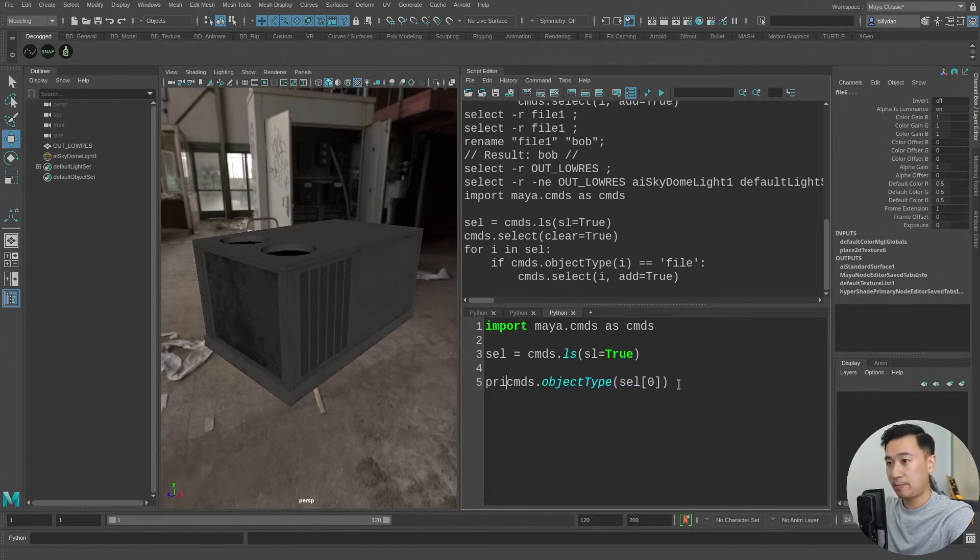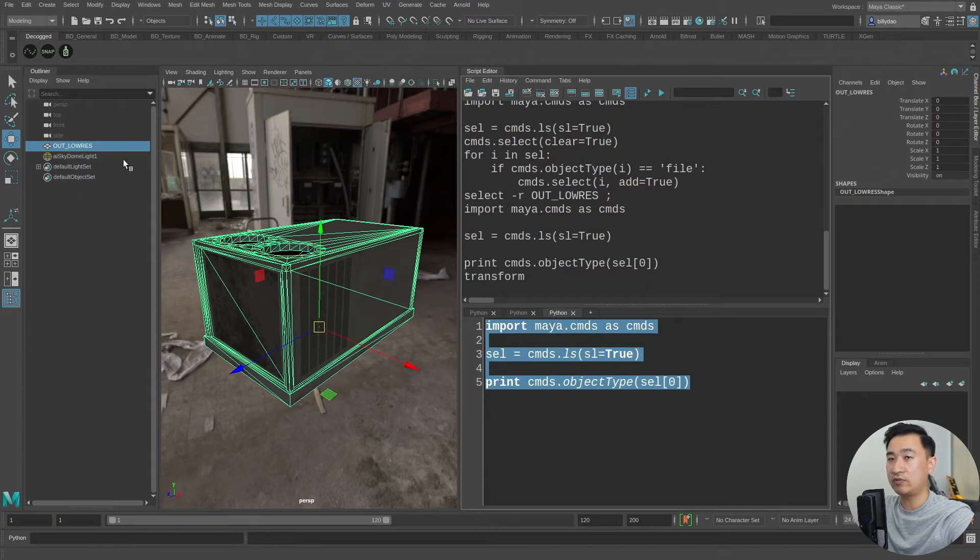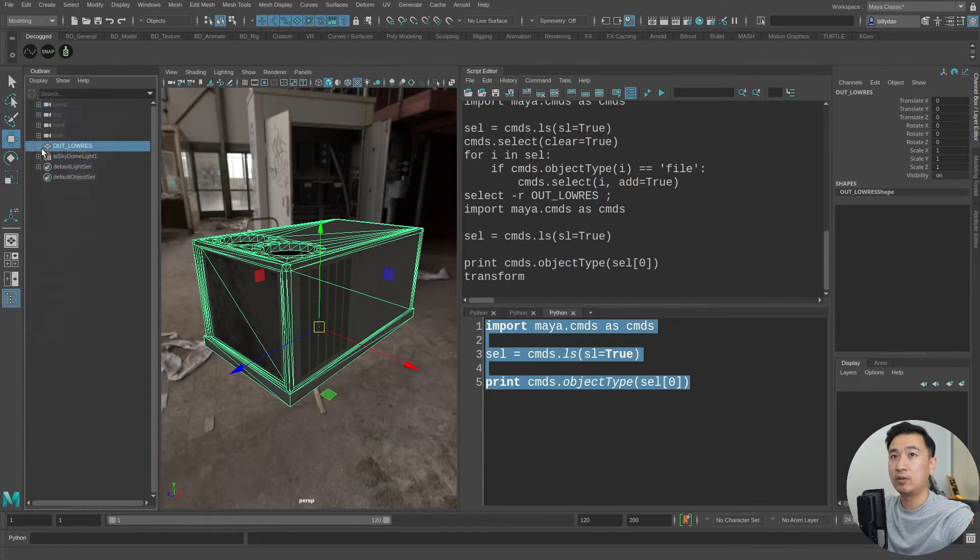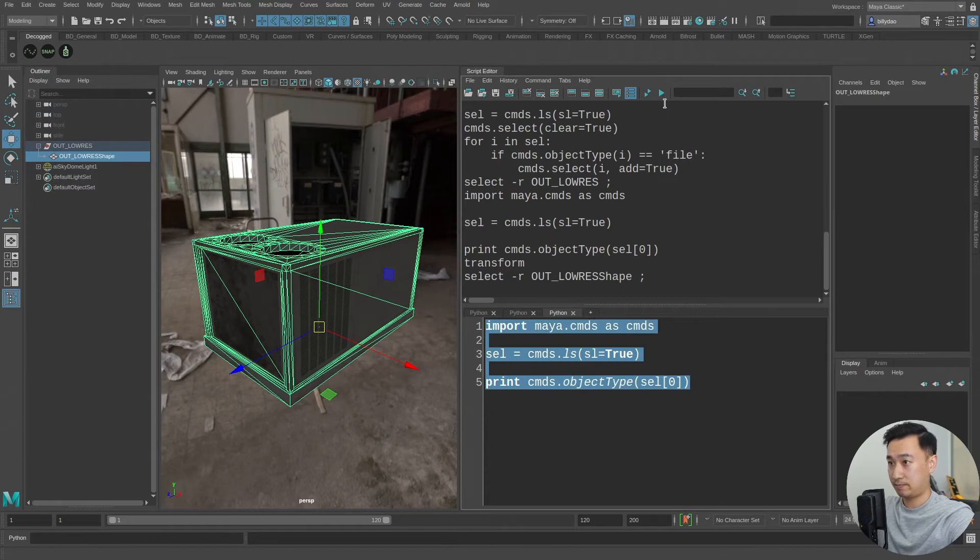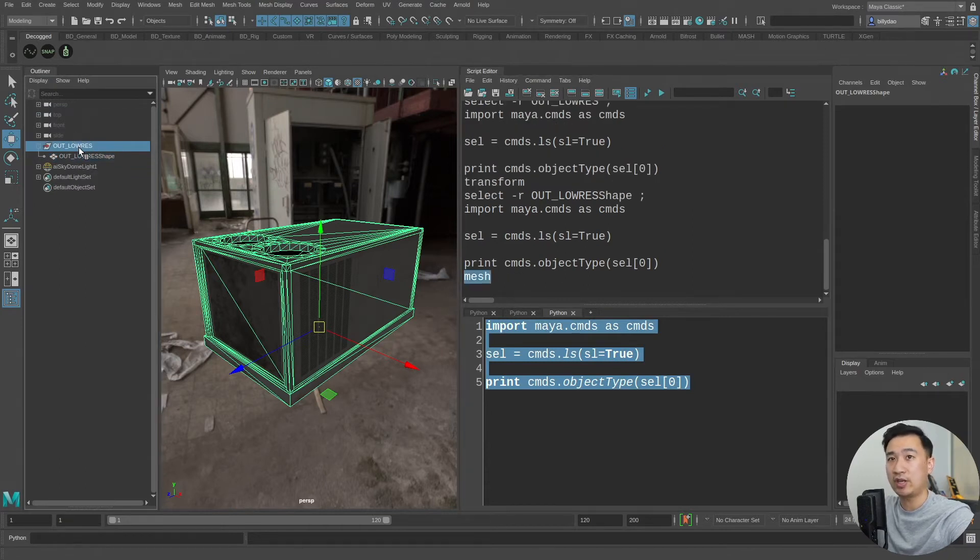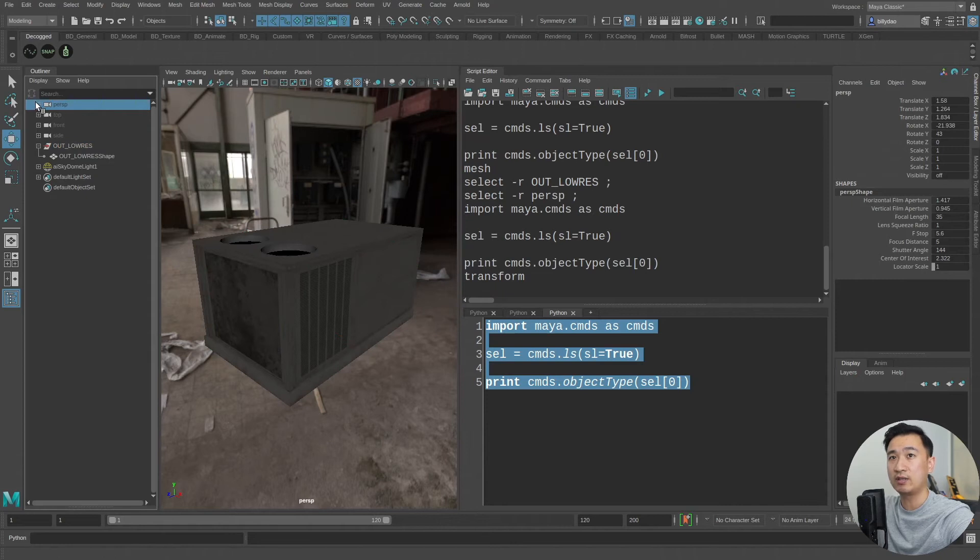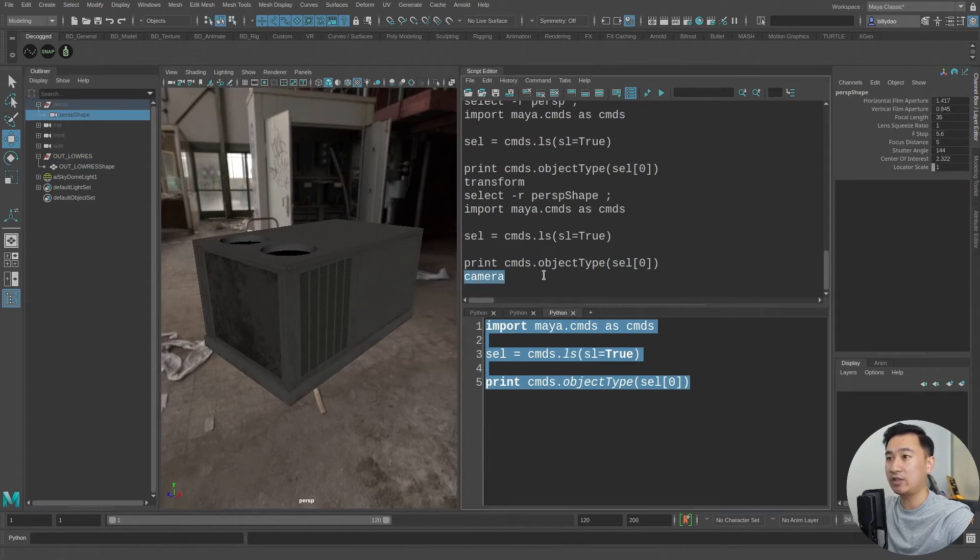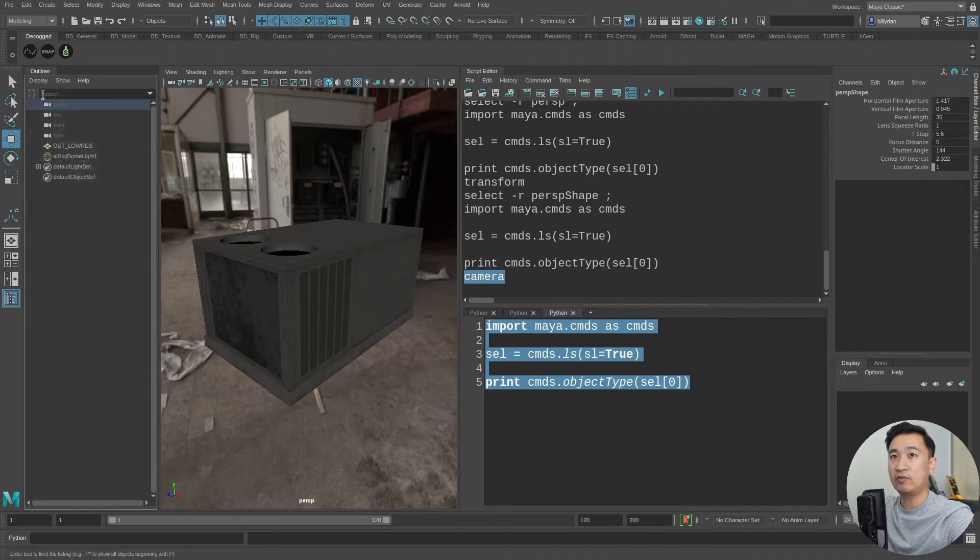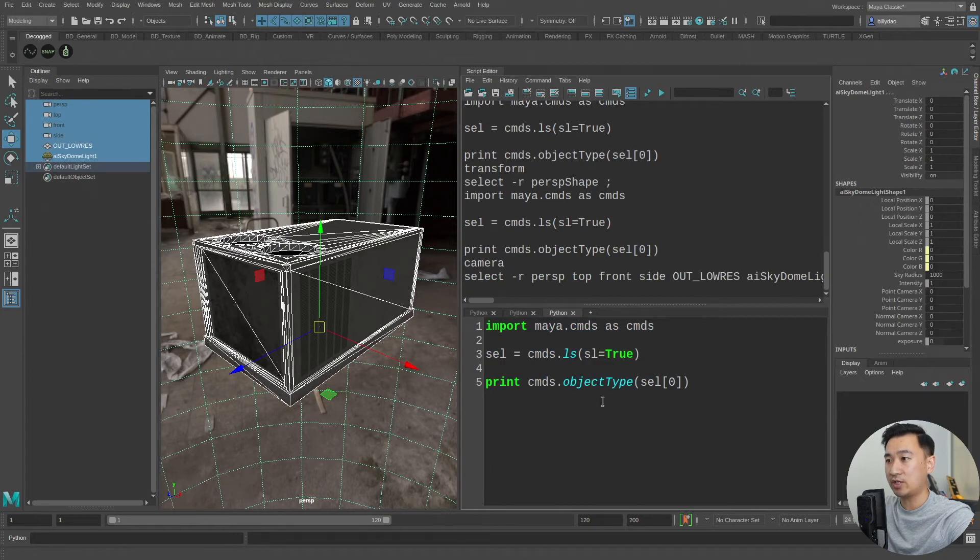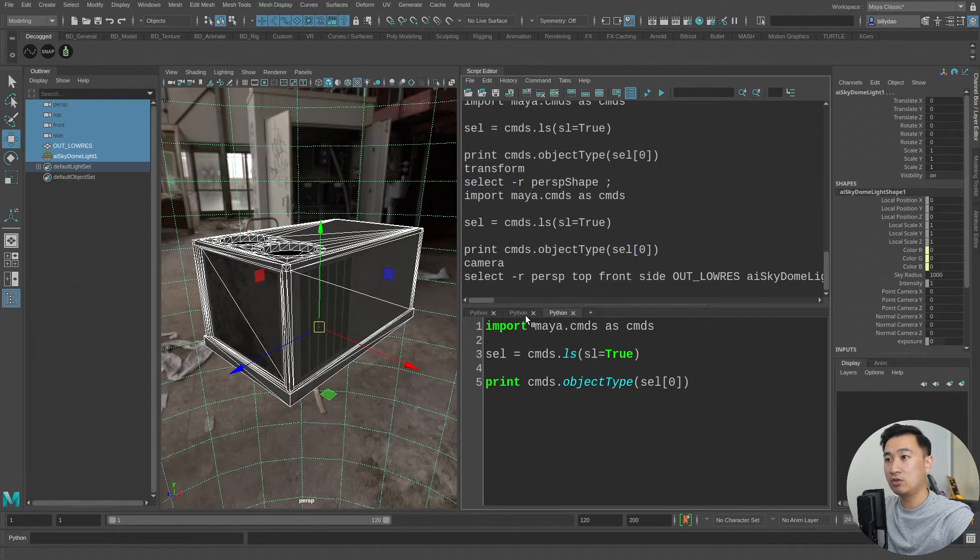For example if I select this mesh and I run this you can see it's printing transform, this is a transform. But if I select the shape node now if I run this and print you can see now it's printing mesh because this is a mesh type. Now if I run this on the camera it'll still print transform because I have the transform of the camera selected and if I wanted the shape I can just select that and run it now you can see it says camera. So that's how you kind of differentiate between these types of objects. You can run this objectType command to figure out the type of object that you want to filter and then you can do a little handy script to filter it.